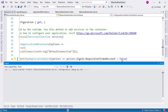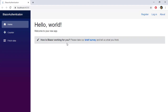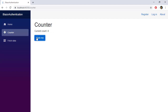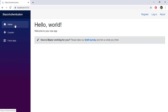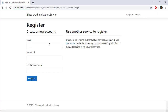Now let's press Ctrl+F5 to run our application. Here we have our Blazor application. I'm going to click on Register, and I will be redirected to this Razor page. This is not a Blazor component — this is a Razor page that comes with Identity, and we are going to use it.